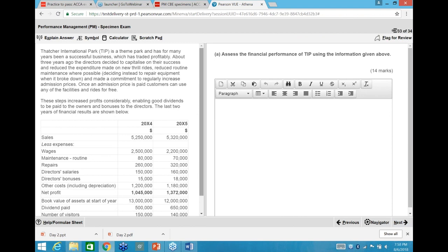Thatcher International Park is the question we're doing now. Regarding the CBE platform for answering: if you're not an expert in Excel and Word, the advice from ACCA officials is this — if it were a paper-based exam, you'd put workings on paper. Do exactly the same on the platform: paragraphs go in the Word-type screen, calculations go in the Excel-type screen. In Excel, use the equals sign to calculate and the answer appears — the marker can double-click cells to see your workings.